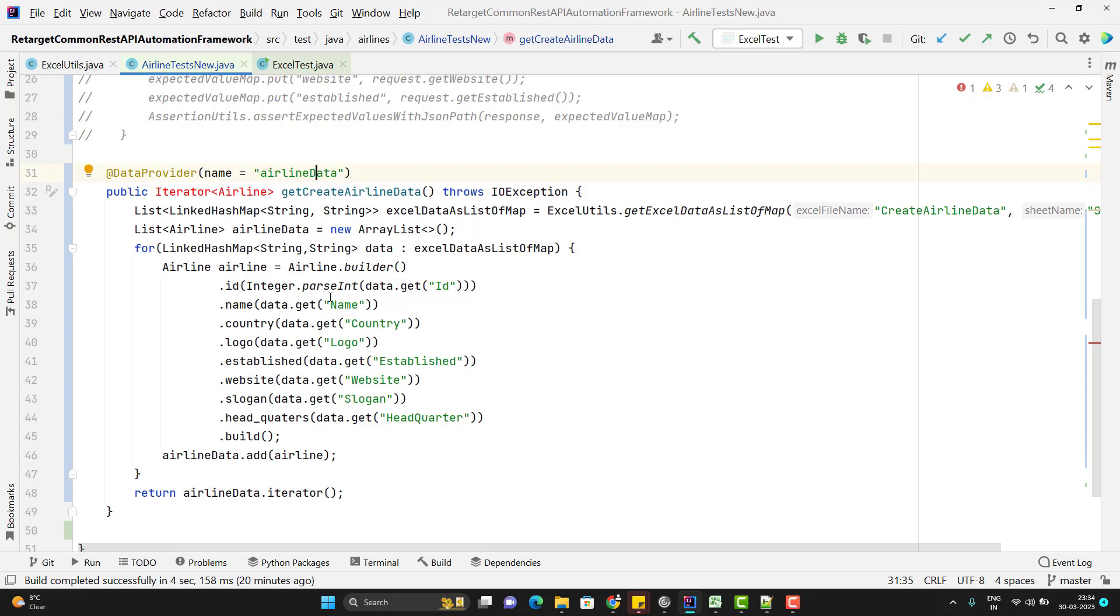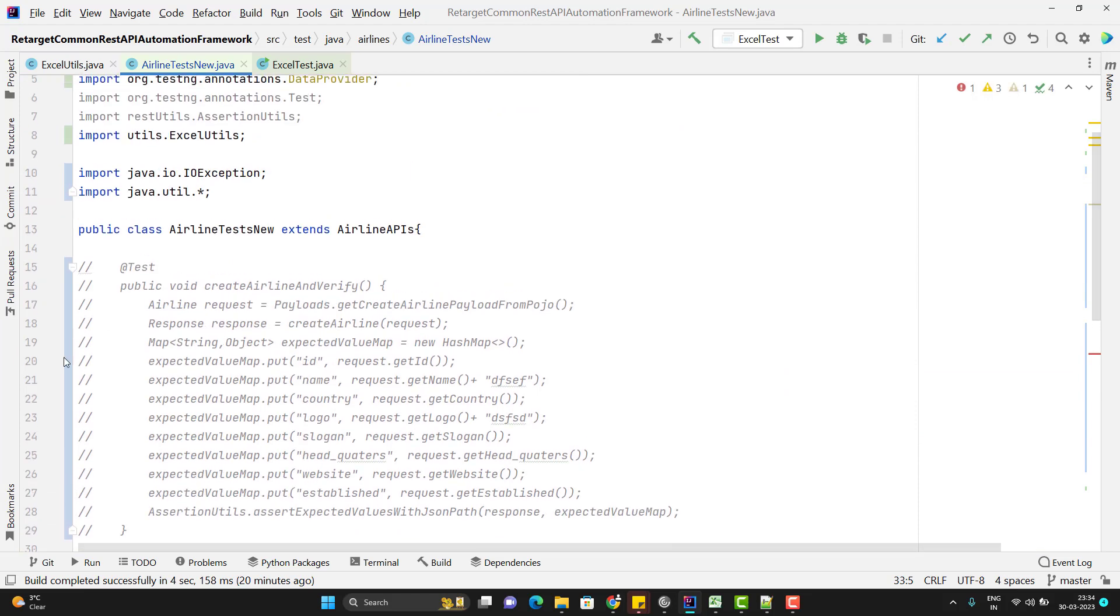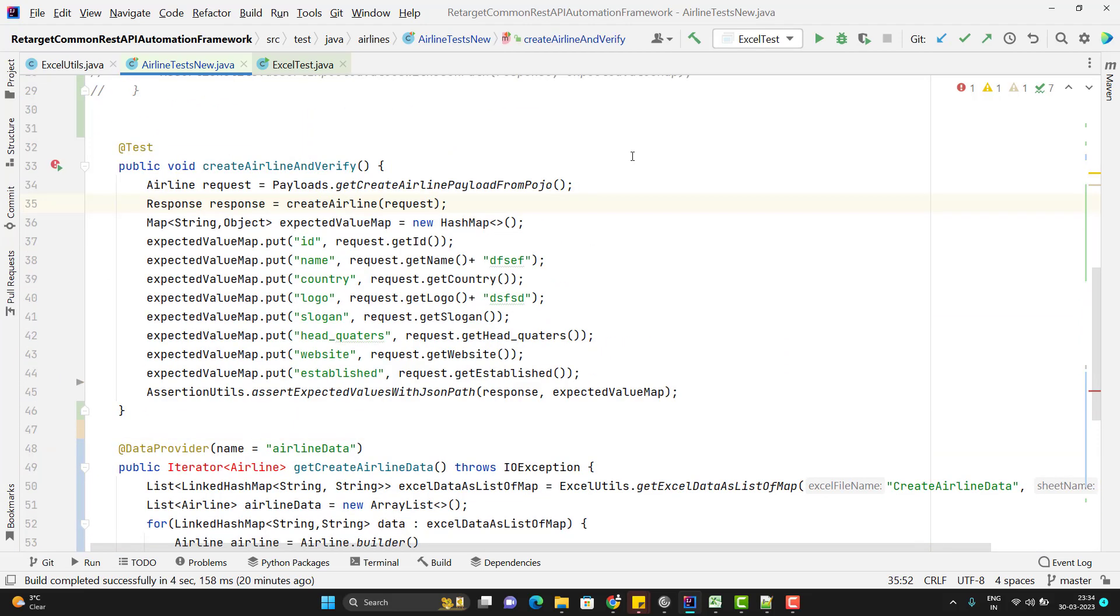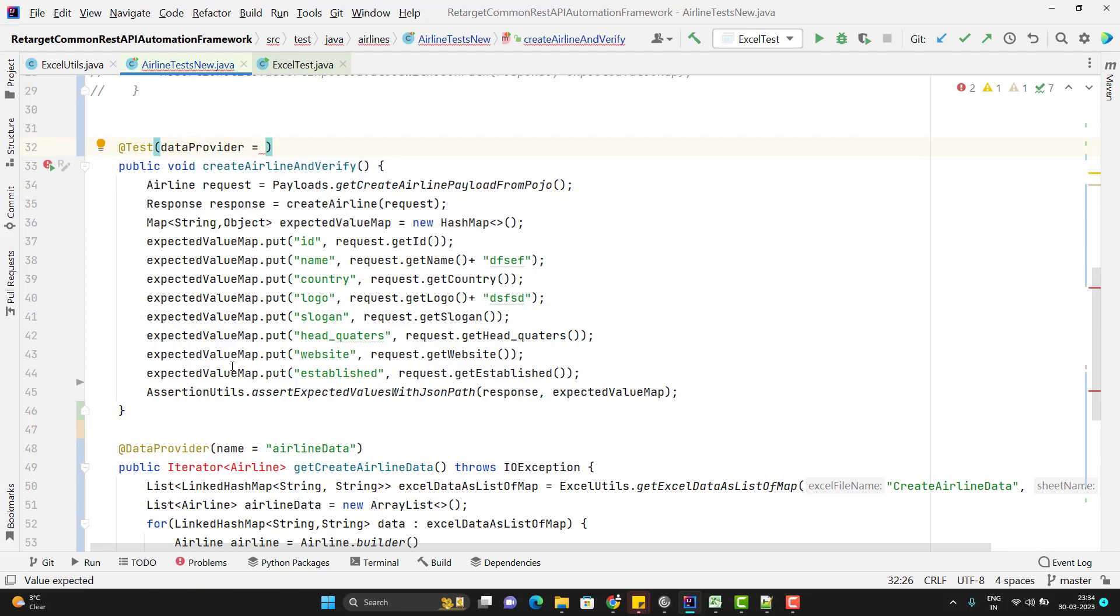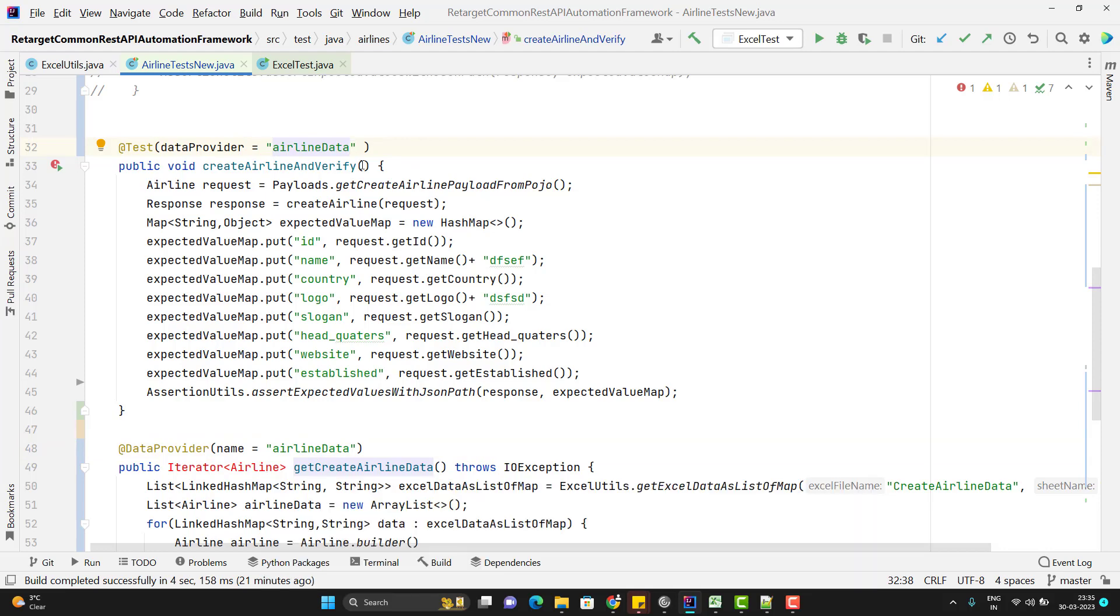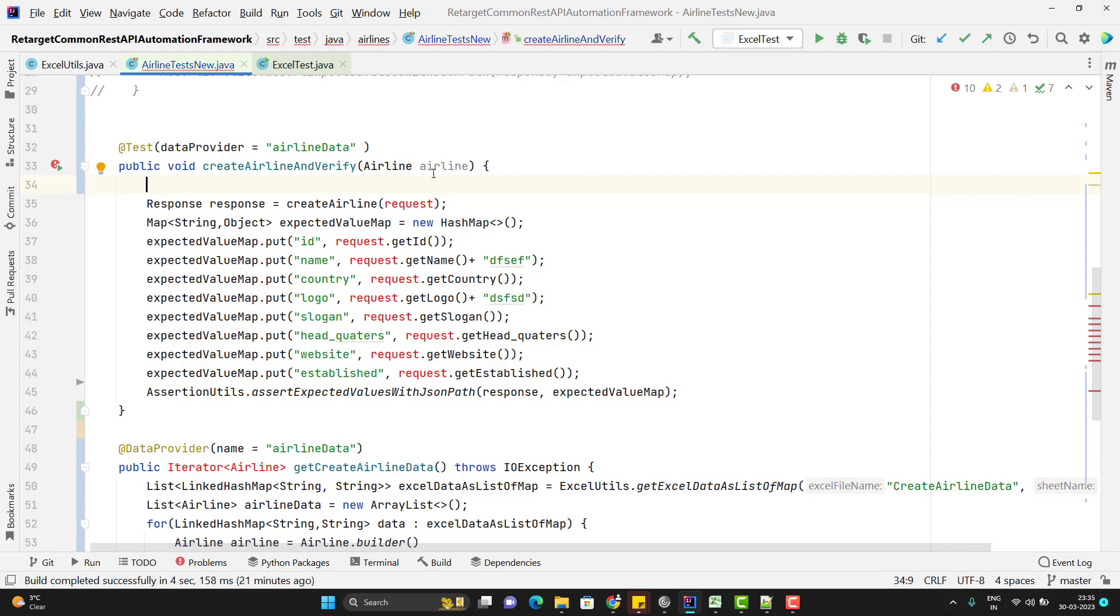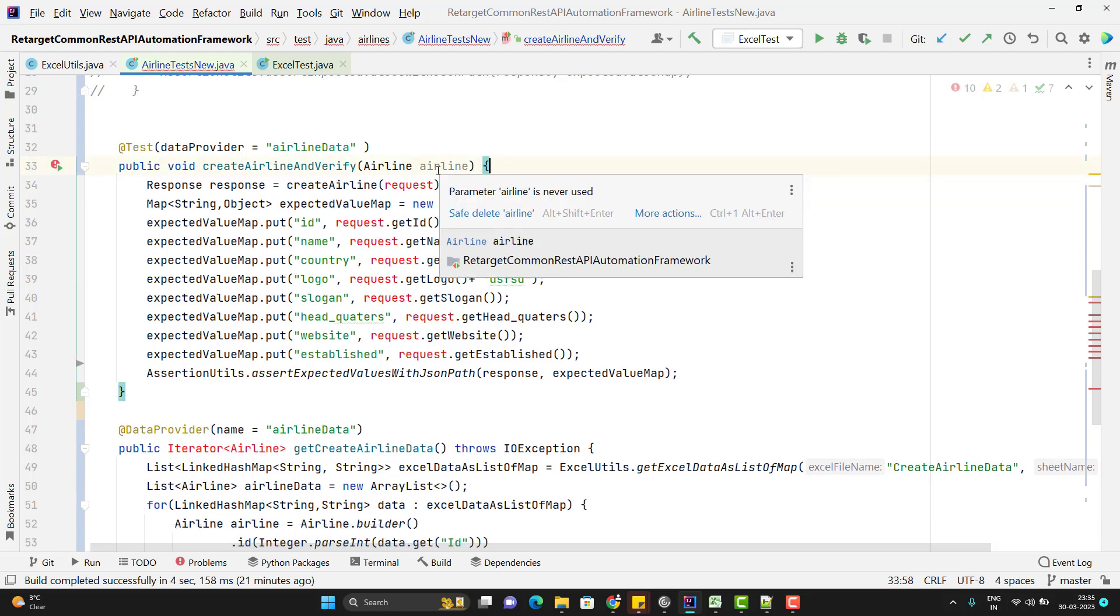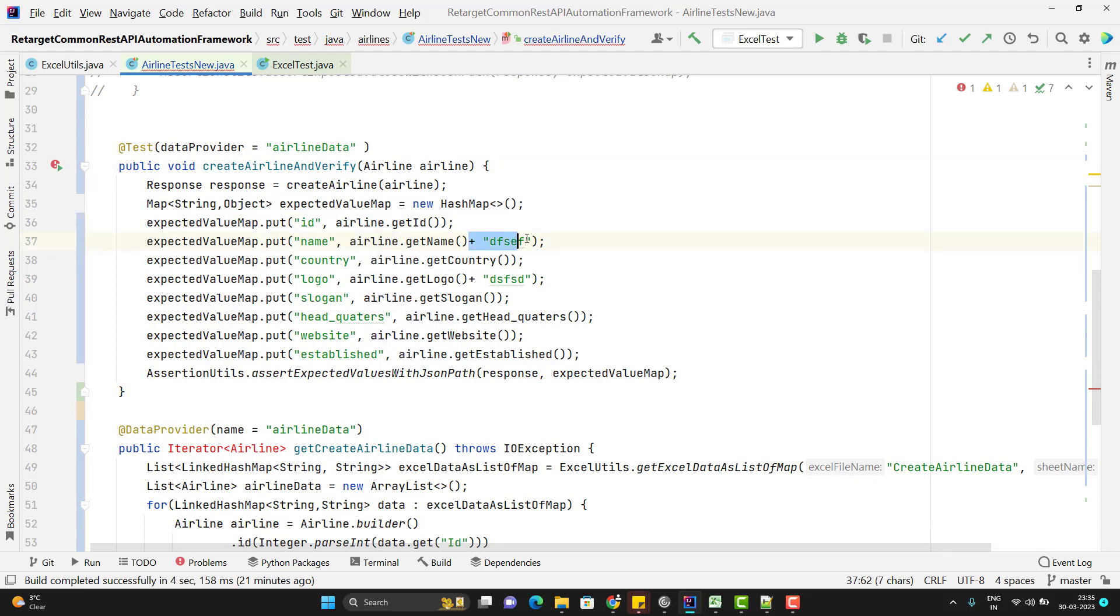Now I need to use the data provider method to my test. So let me create a new test case and better let me copy this one so that I can save some time. So we want that this method should take the data from this data provider. So first thing you need to add the data provider method name here. So data provider equal to same name whatever you have given here. So this data provider will return you in iterator of airline. So I will accept here airline type. So whatever I am creating the airline object here airline request body there is no need of that one because I am getting it from my data provider. So same thing I am going to pass in create airline and instead of request I just need to change to the airline.